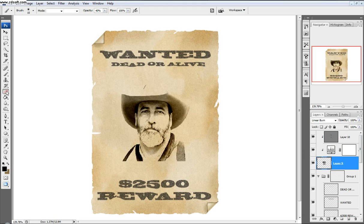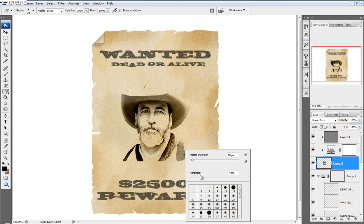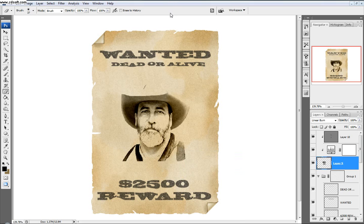The last thing we'll do to finish this off — take our eraser tool and come back to our main picture layer of the guy. We want to make sure that the brush is pretty soft. Bring the hardness and diameter up a little bit. And as you can see, just softening up these edges, making them blend in just a little bit more. Doesn't look too bad.